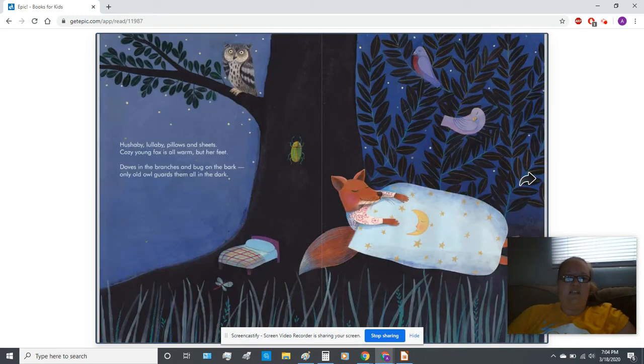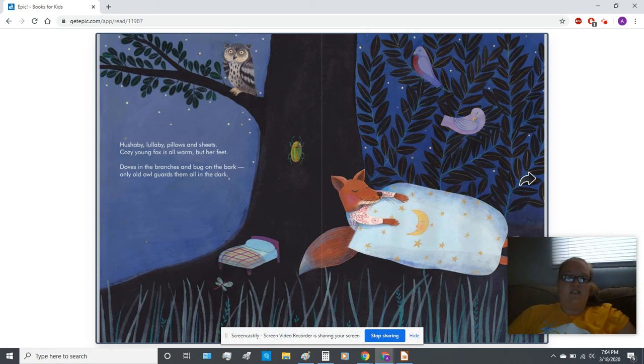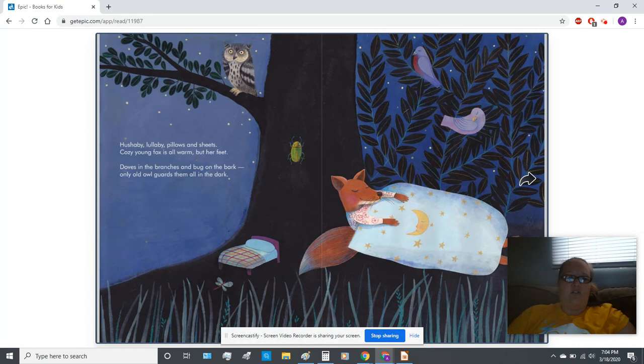Hush-a-bye, lullaby, pillows and sheets. Cozy young fox is all warm but her feet. Doves in the branches and bug on the bark. Only old owl guards them all in the dark.